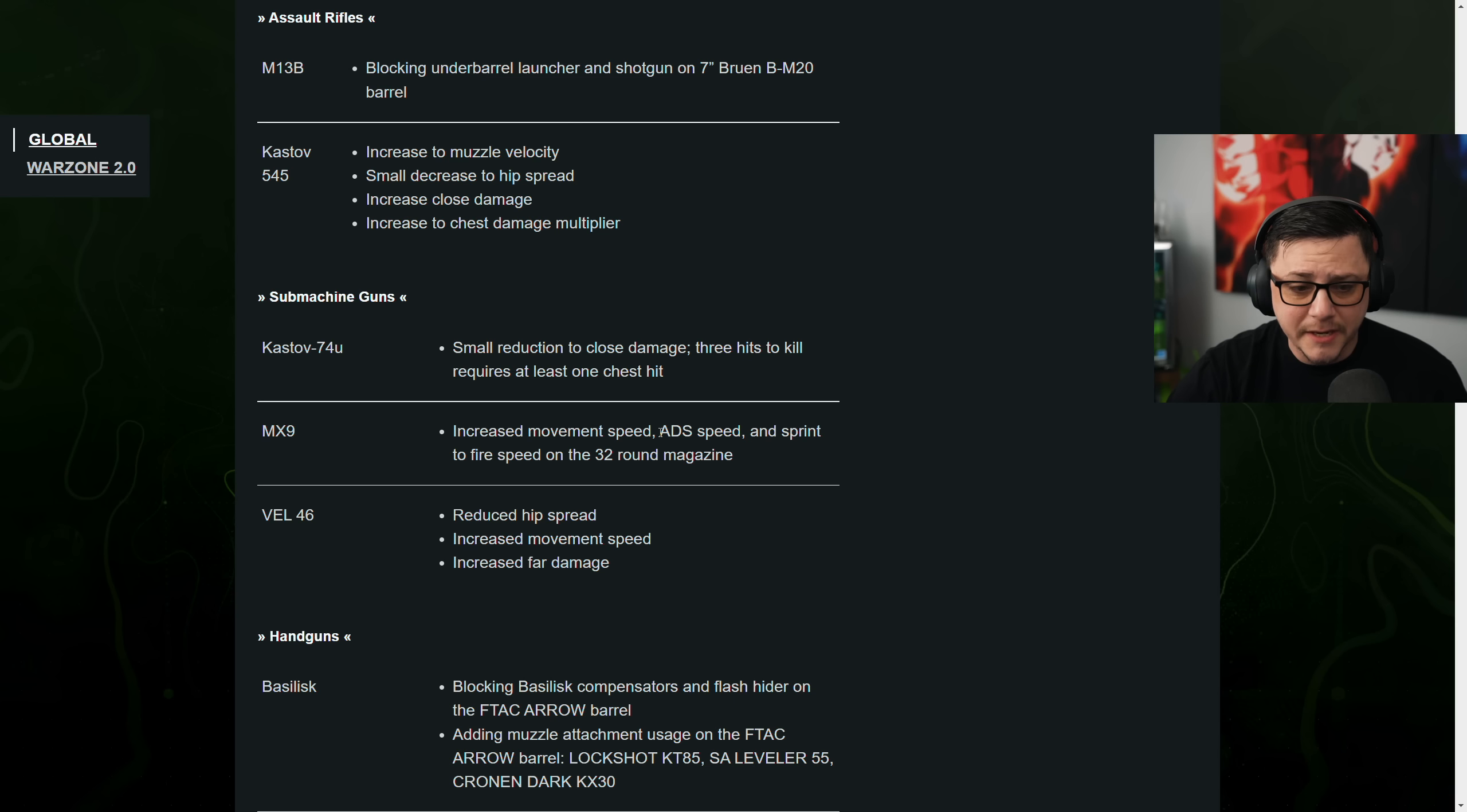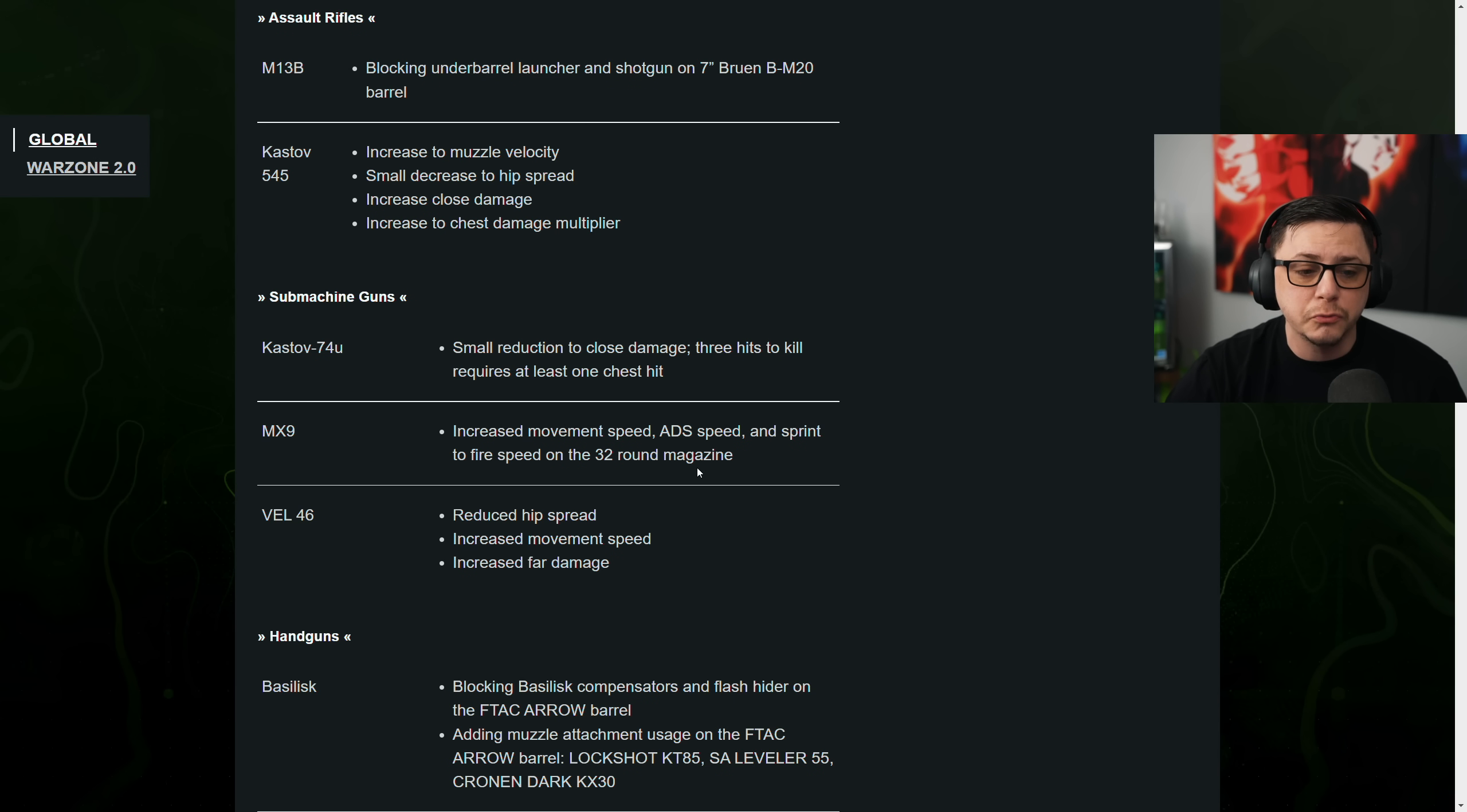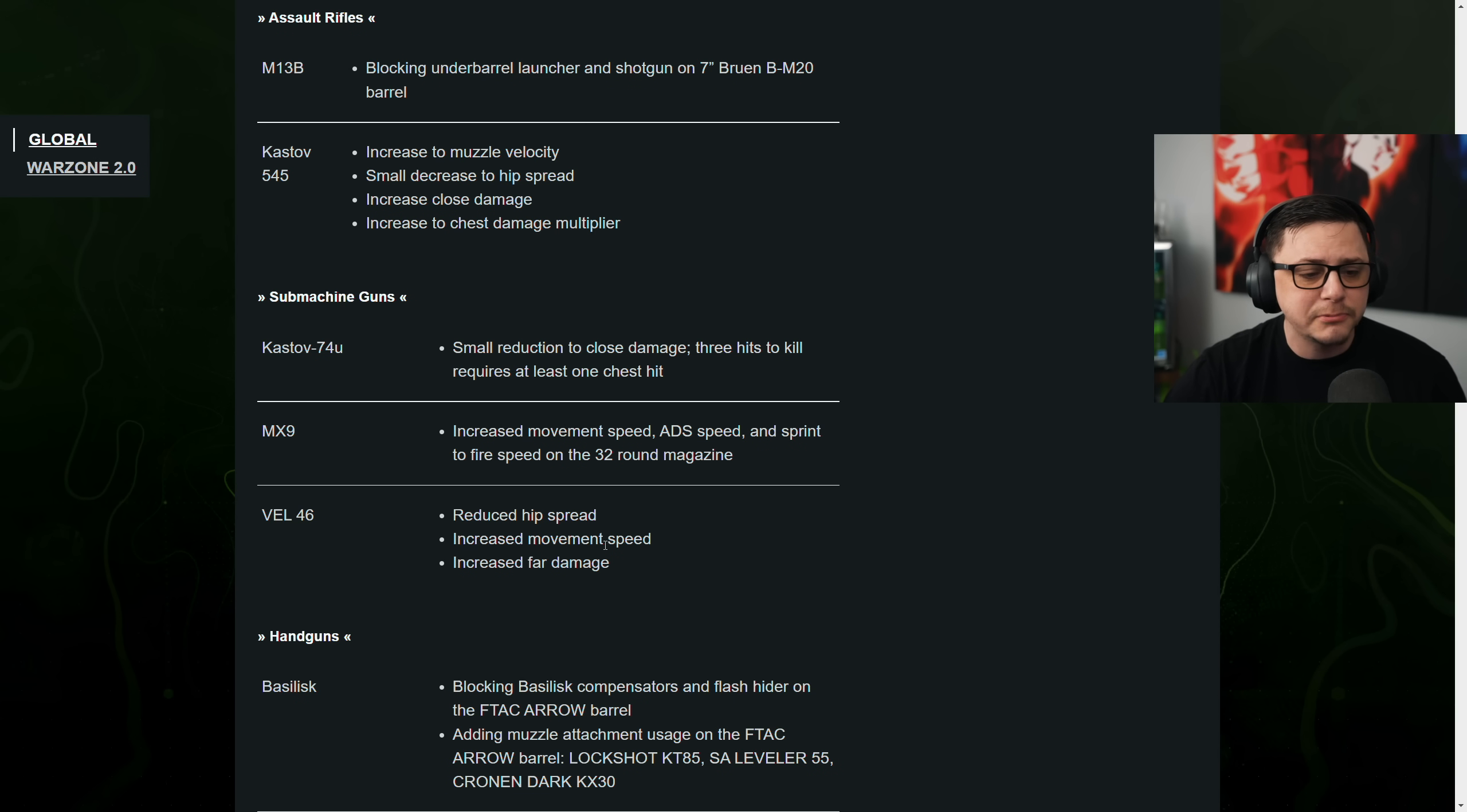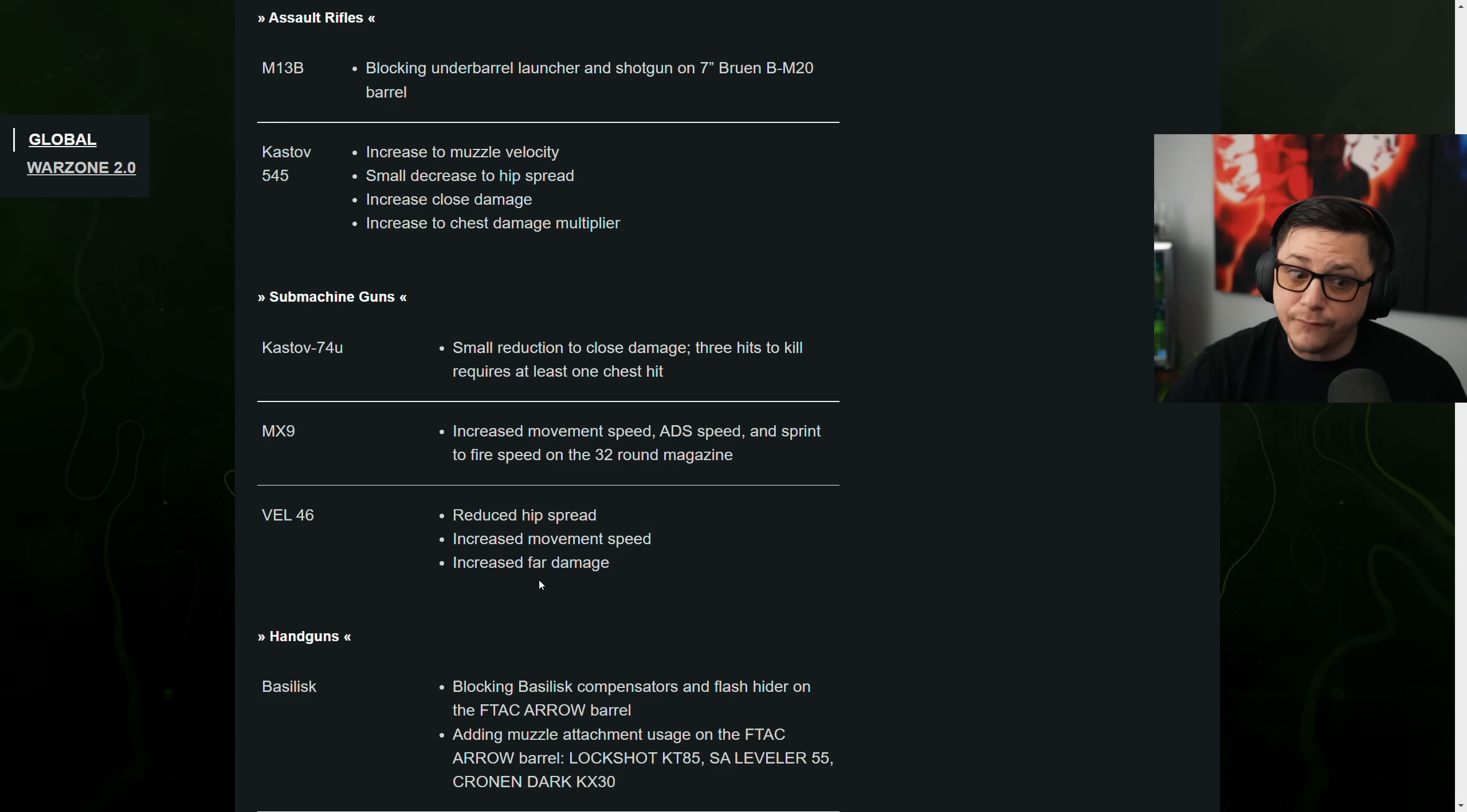MX9, increase the movement speed, ADS speed, and sprint to fire speed on the 32-round mag. So slight buff. Then the Vel 46, reduce hip spread, buff. Increased movement speed, buff. And then increased spare damage, buff.